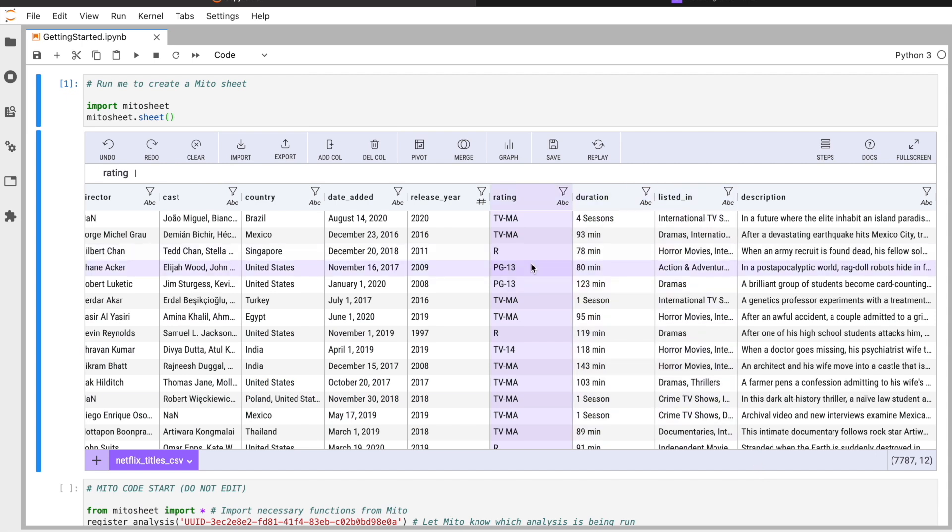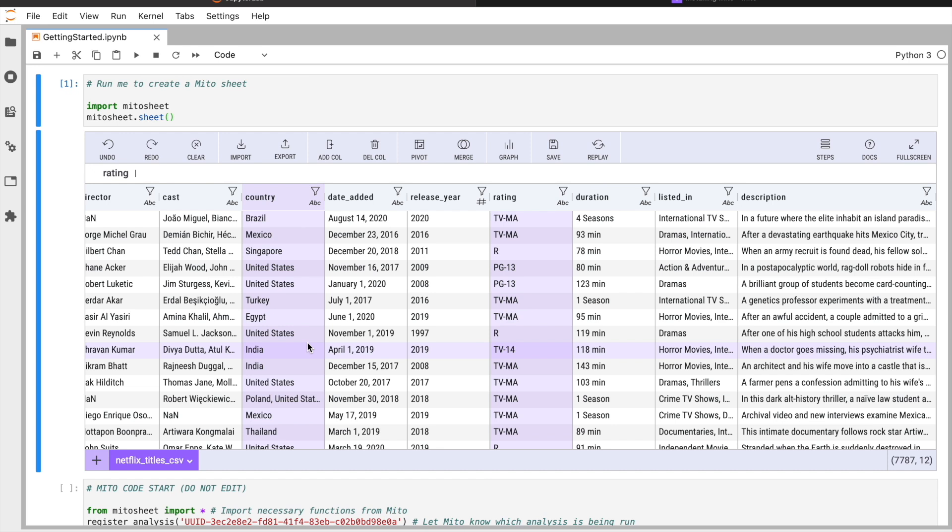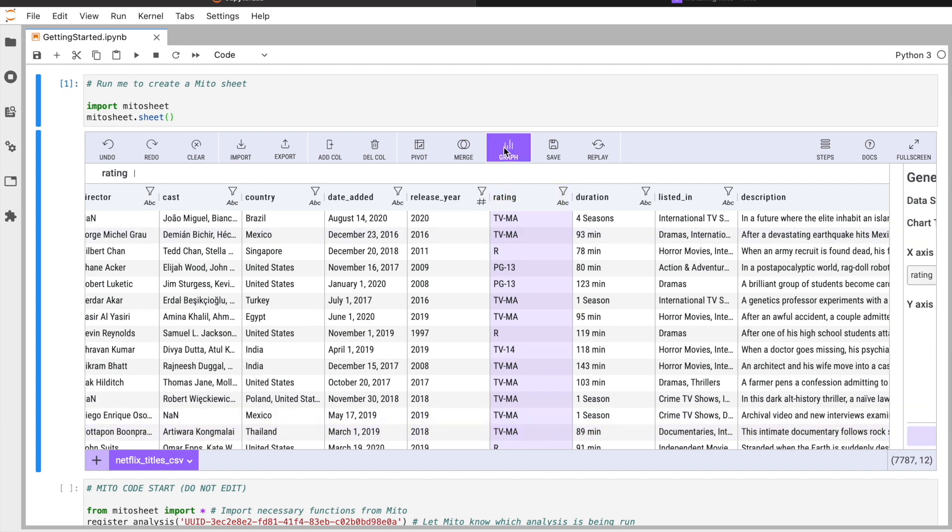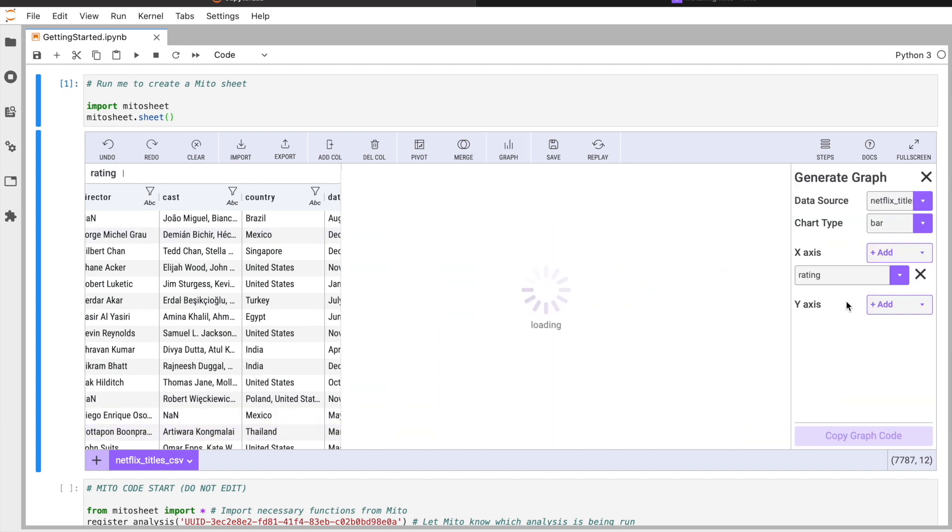Here we have some data about the movies and TV shows that are on Netflix. I'm going to show you how to make a really quick graph. We have these ratings here. Let's say we want to graph these ratings to see the frequencies. I'll hit the graph button here.